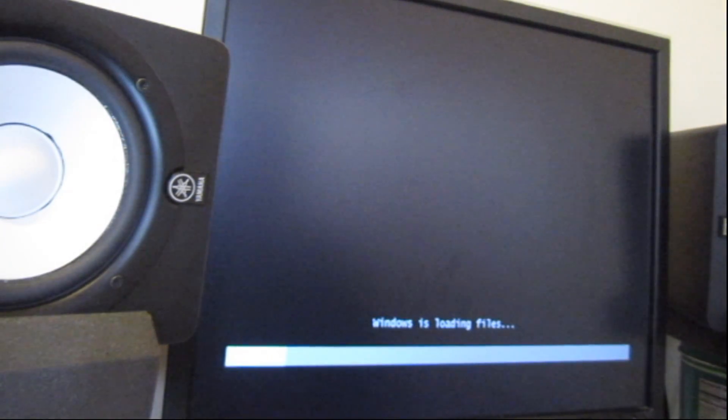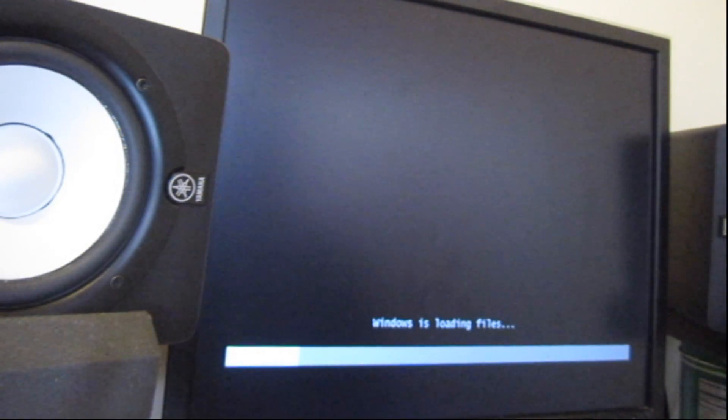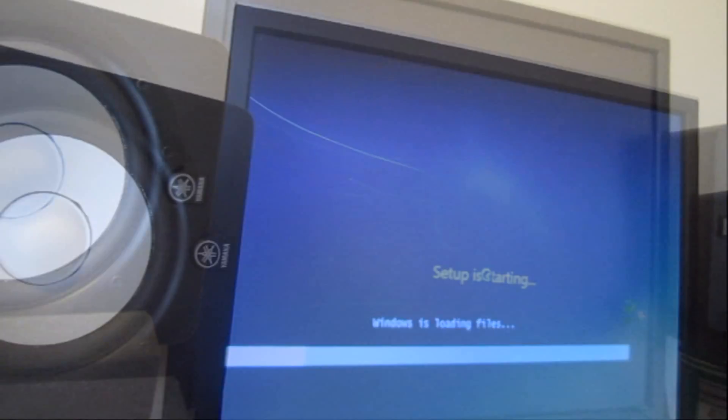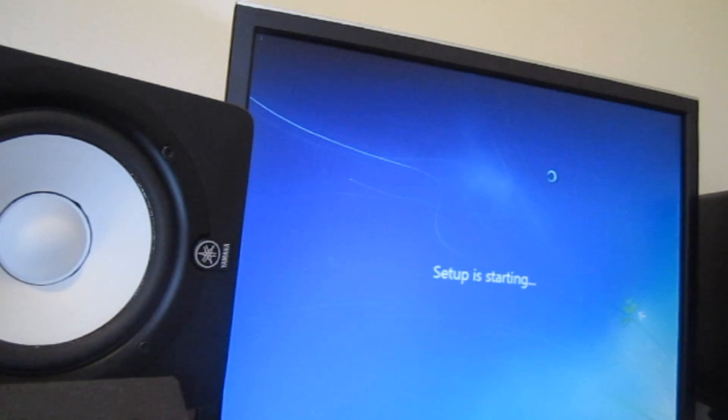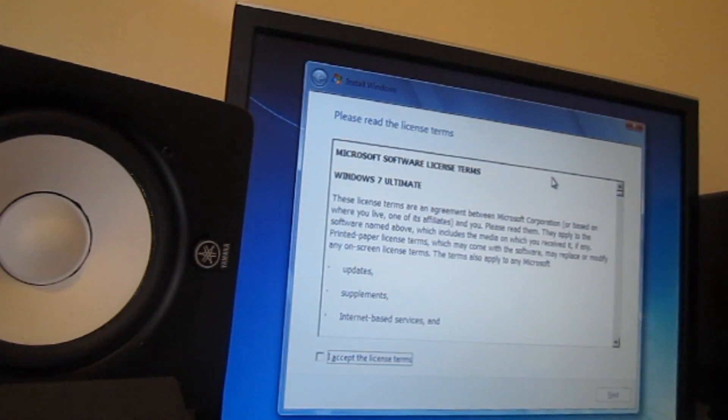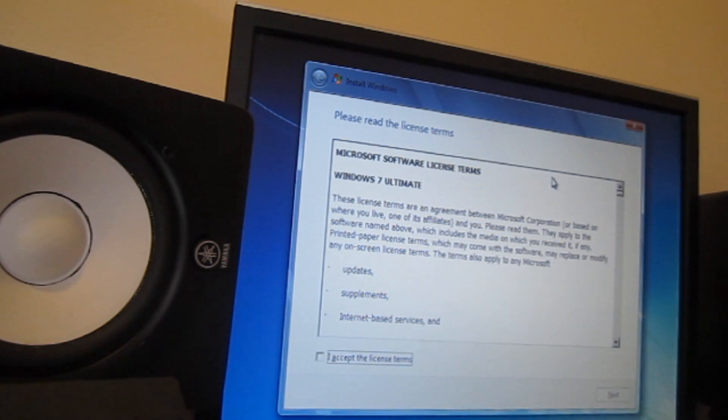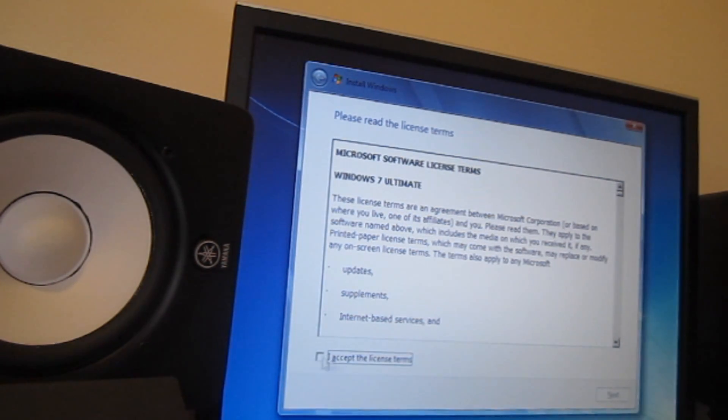There we go, Windows is loading files. This might take some time, so I'm going to stop the camera here and when we get to the next screen start recording. Setup is starting, gotta give it some time. Remember we're going to delete the drive, so whatever you have in your C drive, completely gone.